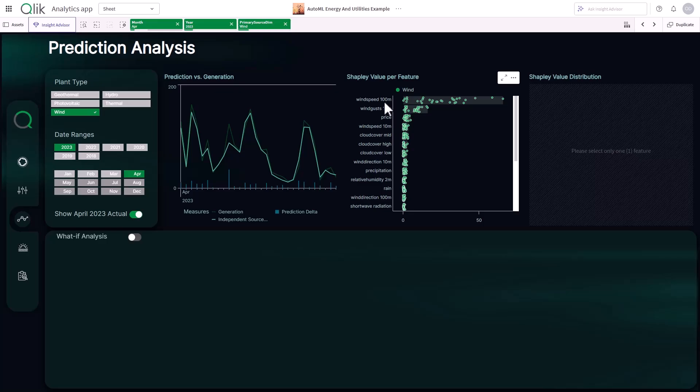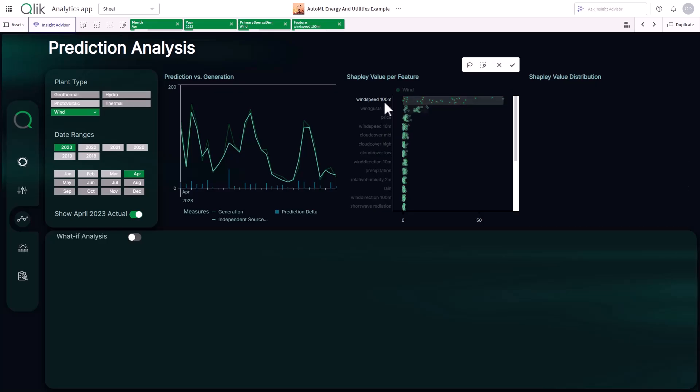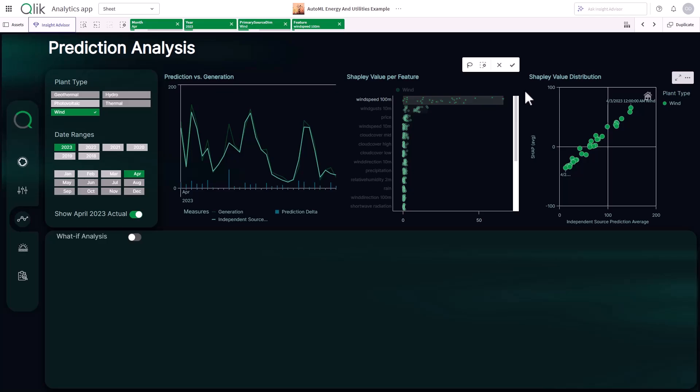In just a few steps, we turned raw data into a machine learning-ready dataset, all with no code.